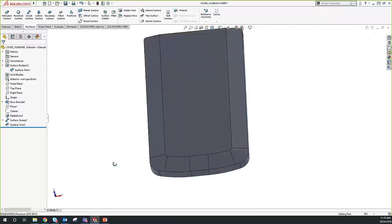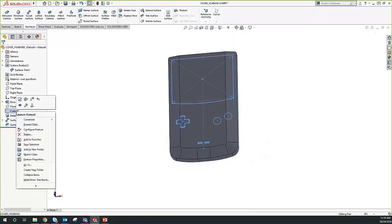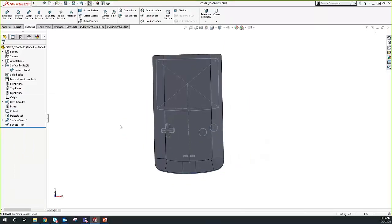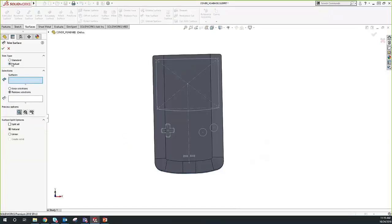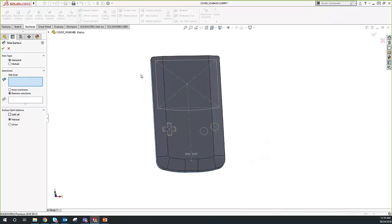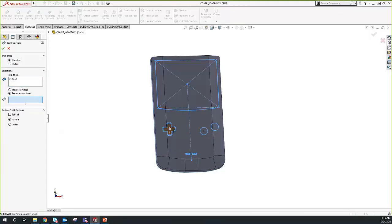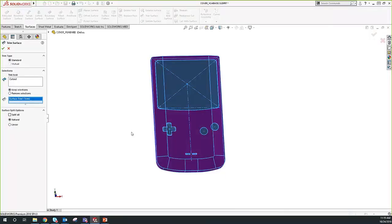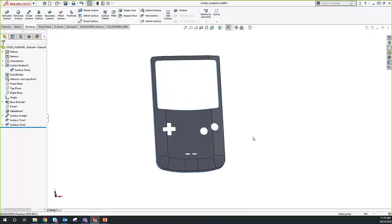Next, we do our cutout. I already have a sketch defined. We're going to use Trim Surface again, but this time with a Standard Trim type — because our sketch is only acting as a trim tool and is not going to be trimmed itself. For the trim tool selection, we select our sketch. Then rather than remove selections, we change to Keep Selections and select only the outside part — everything not selected to keep gets trimmed away. We say OK, and at this point we have the surface body of our shell casing.